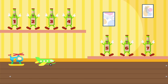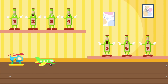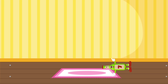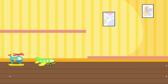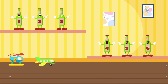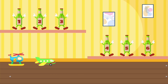Seven green bottles standing on the wall. Seven green bottles standing on the wall. And if one green bottle should accidentally fall, there'll be six green bottles standing on the wall.